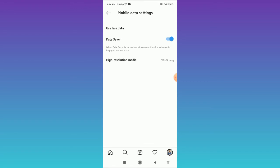When you enable the data saver option, it will disable the Instagram video autoplay, and when you disable it, it will enable the Instagram video autoplay. So that's how you can do this.